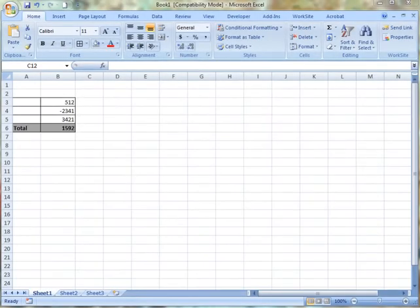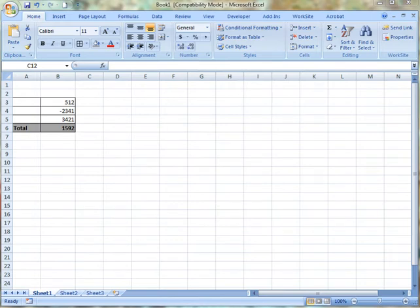There are many ways to format negative numbers. You can display them in red, you can put a minus sign in front of them, or you can use parentheses. Excel makes it easy to change the format of any negative number.